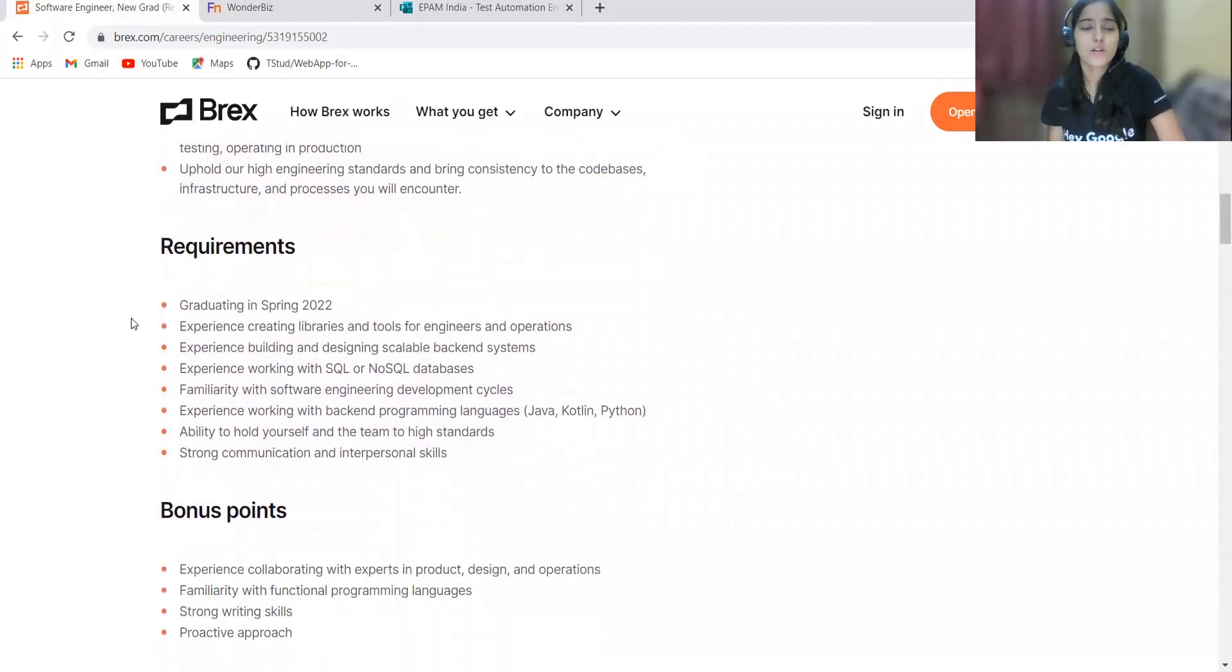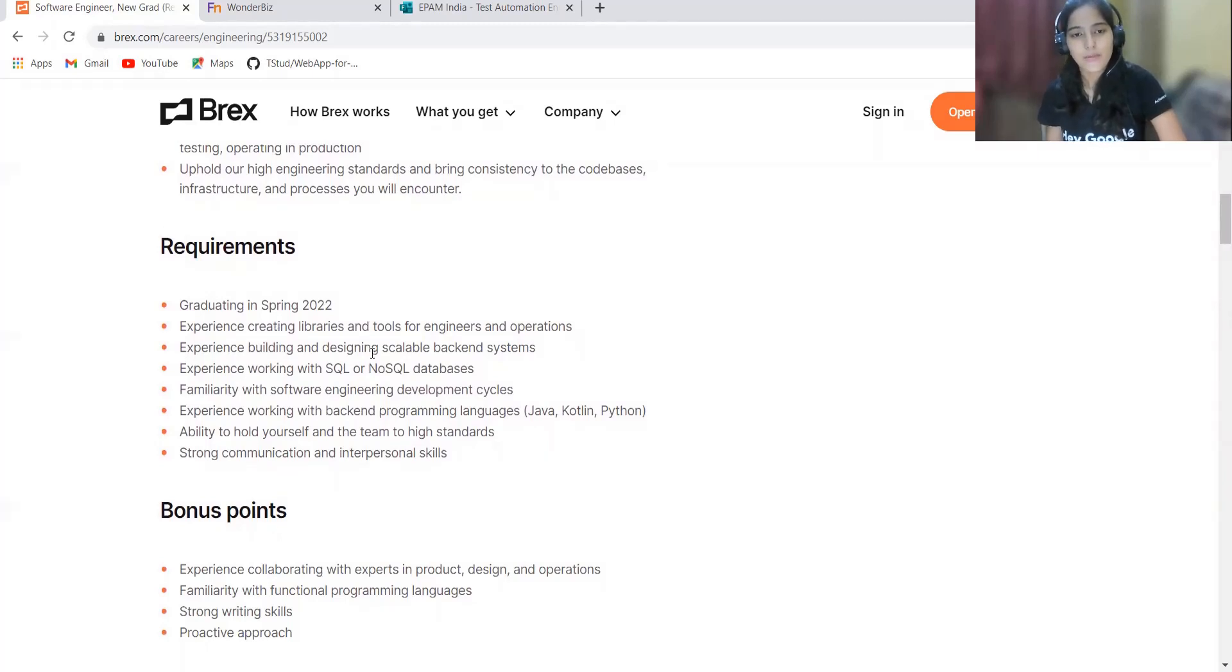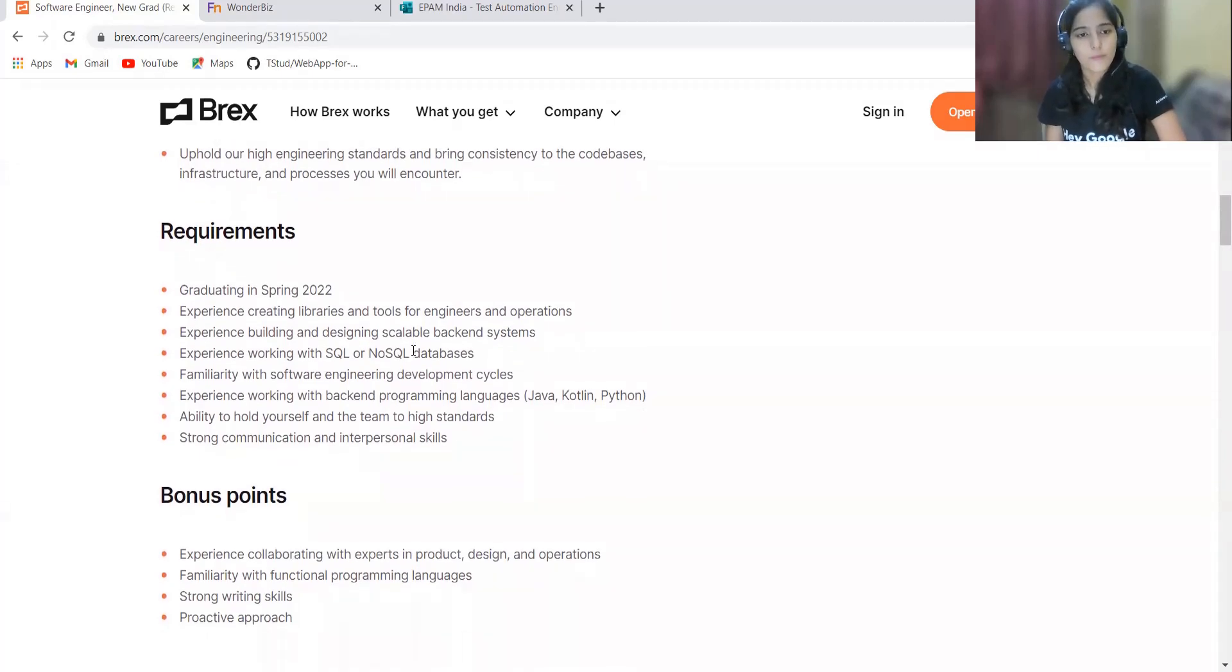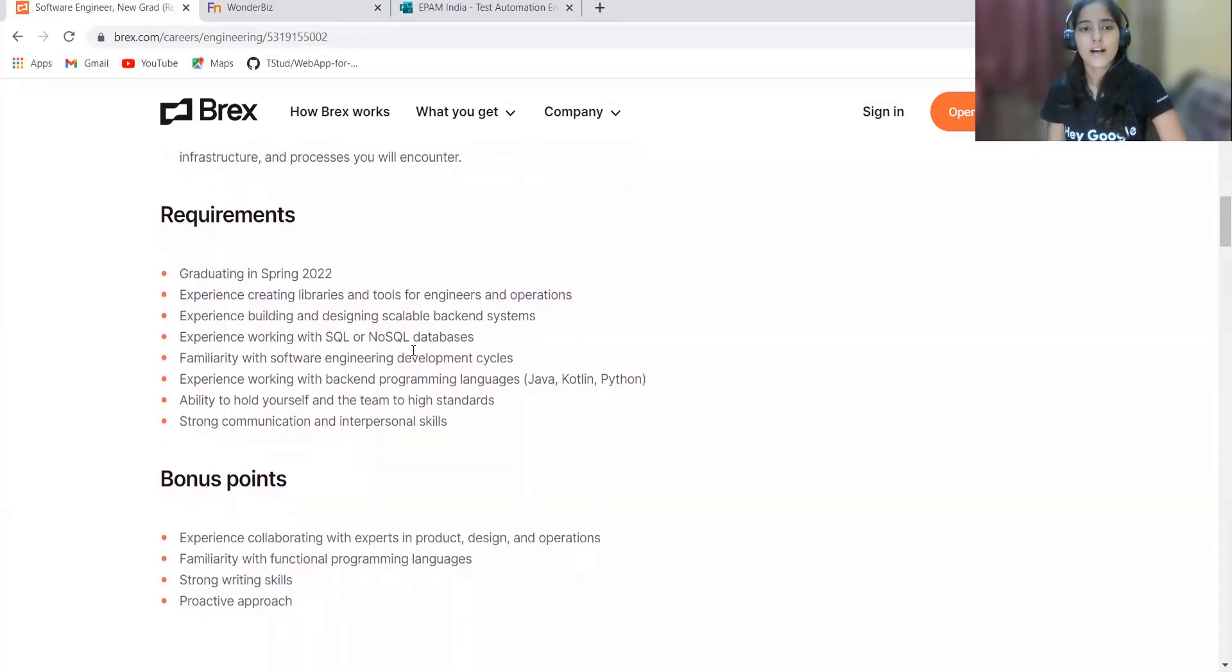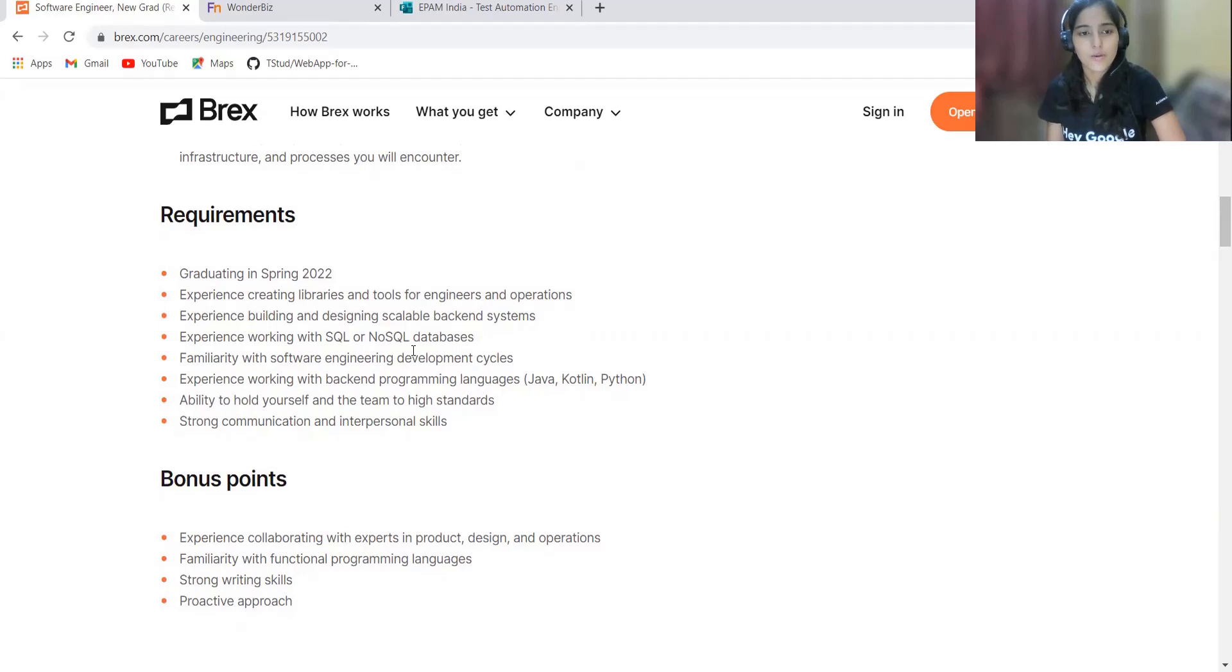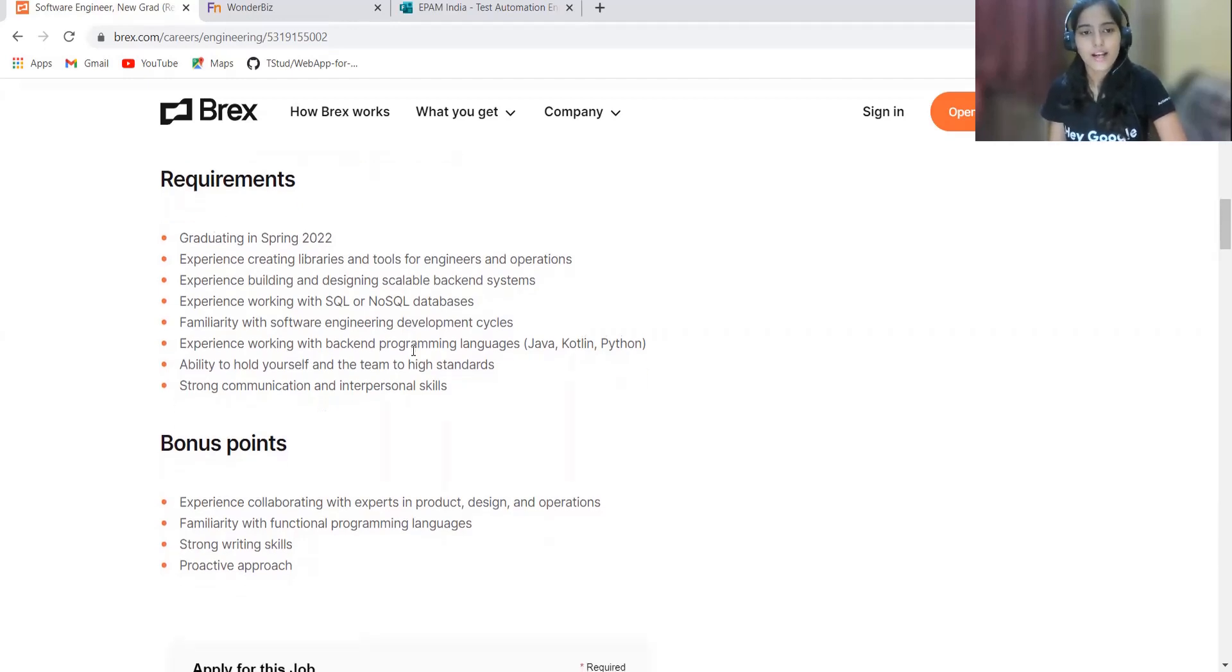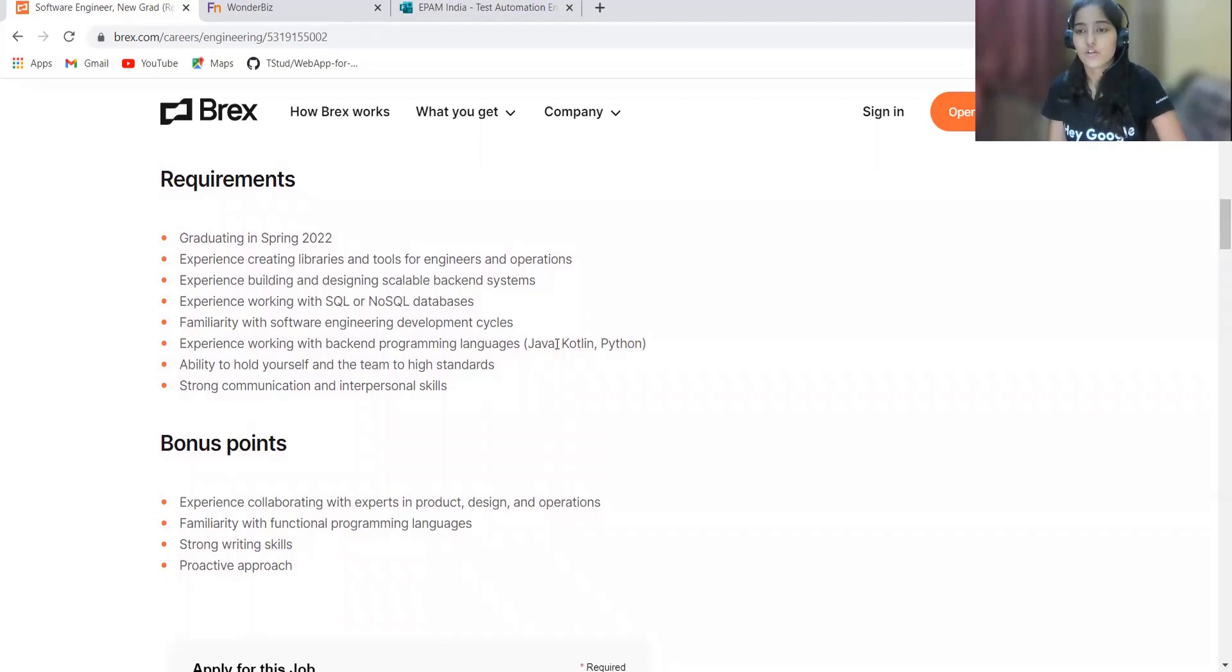Talking about the requirements: they are looking for graduates in the year 2022, experience creating libraries and tools for engineers and operations, experience building and designing scalable backend systems, experience working with SQL or NoSQL databases, familiarity with software engineering development lifecycle, experience working with backend programming languages like Java, Kotlin, Python, ability to hold yourself and learn to high standards, and strong communication and interpersonal skills.